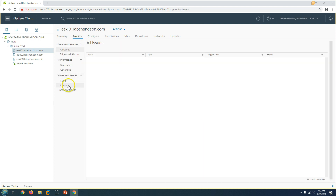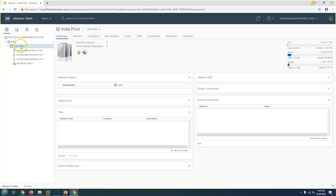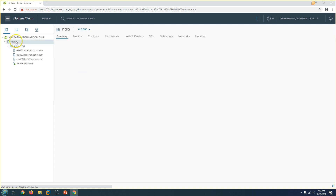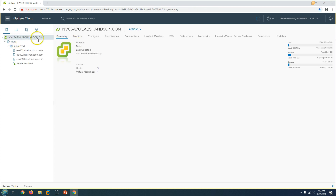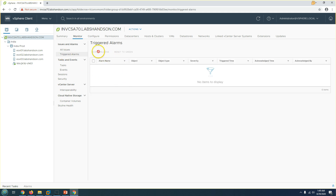If you go to the host, then to Monitor, you can see all the triggered alarms. If you have any triggered alarm, it will appear here. In our vCenter Server right now we don't have any triggered alarms, but when they occur you can see them here, acknowledge them, and reset them to green — all managed from this view.